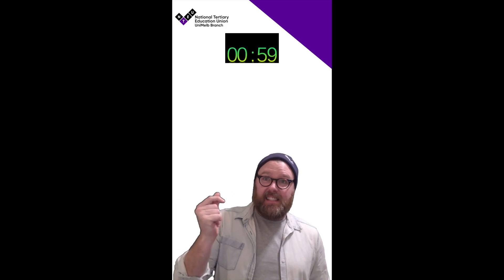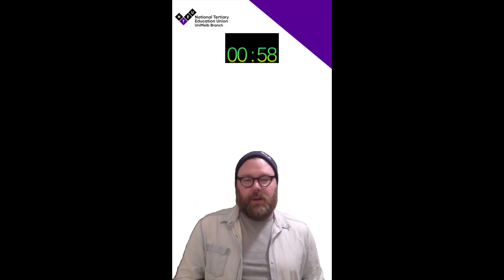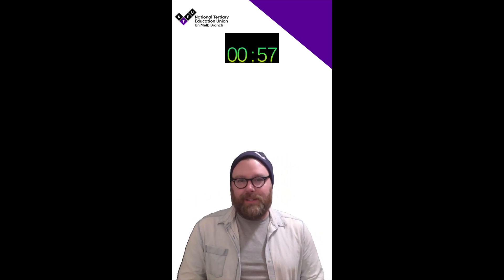Alright we need that timer up there. Third time's the charm. Perfect. Every time.